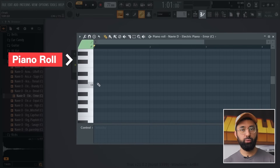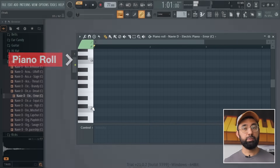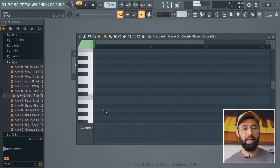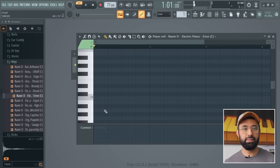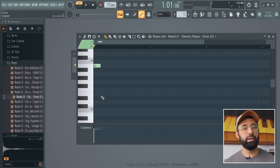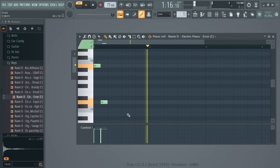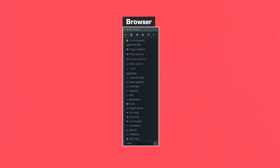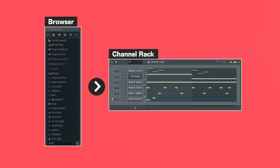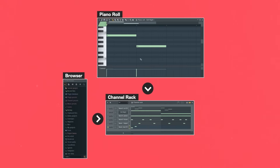The piano roll brings up a new window that has a piano on the side. This lets you play the sounds in your channel rack at different pitches, just like any other keyboard. When you click in this area, it lets you draw in notes so you can create an actual musical pattern. So: find sounds in the browser, put them in the channel rack, then use the piano roll to create musical patterns using those sounds.